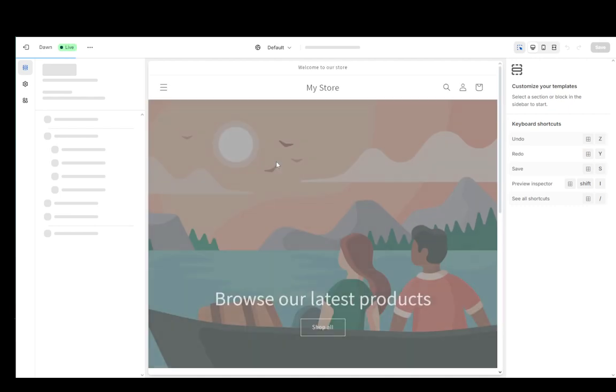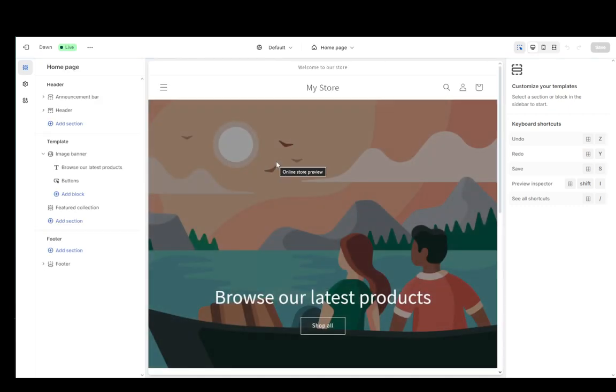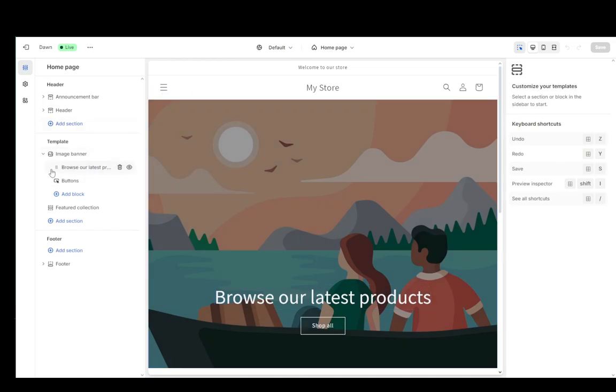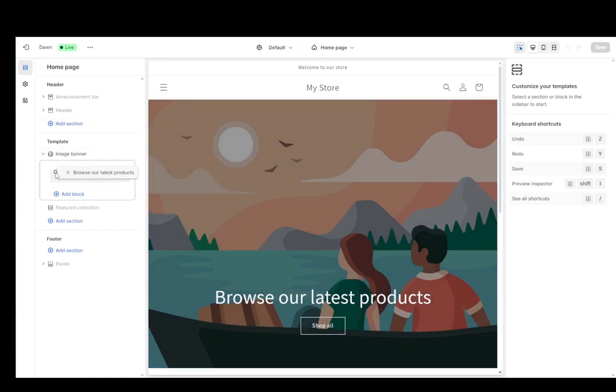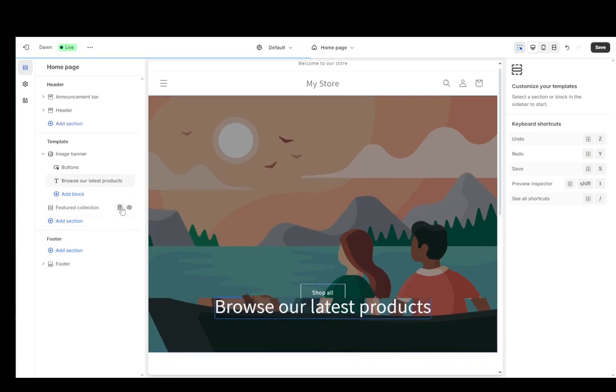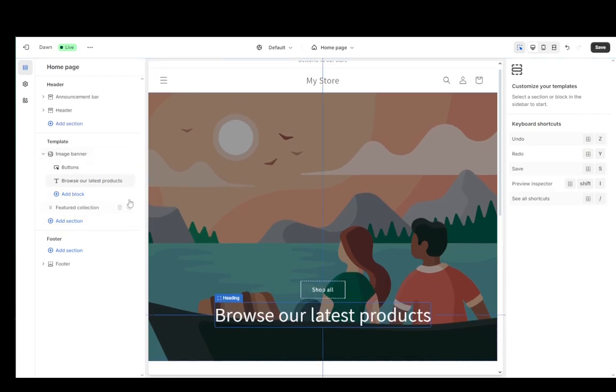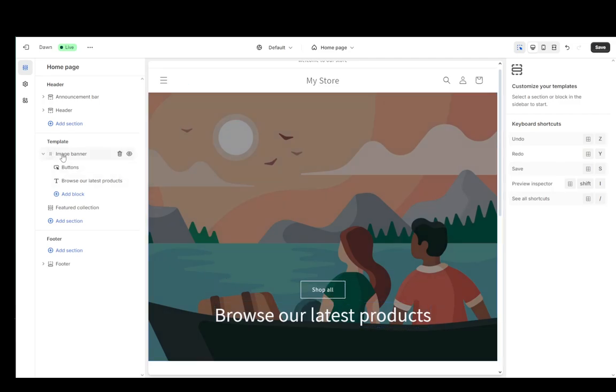Here you can change pretty much whatever you would like. You can rearrange the items on the screen like so. You just hover over the items and drag them just like that, and they will stay within their certain blocks.